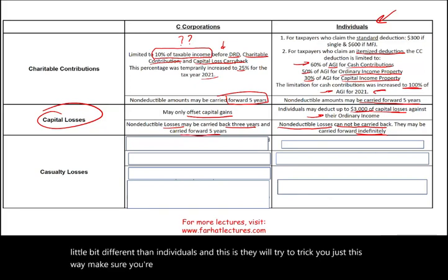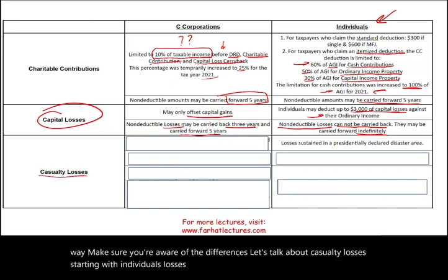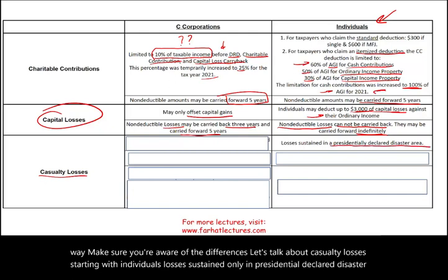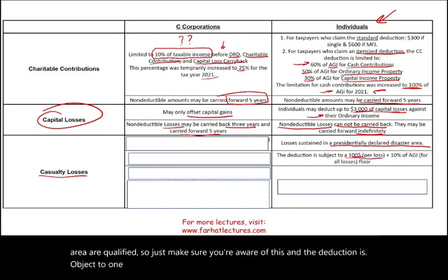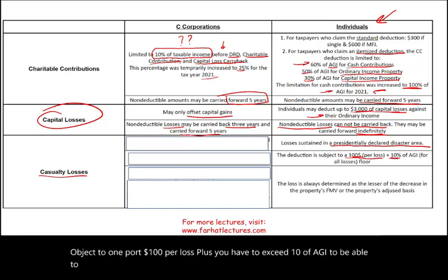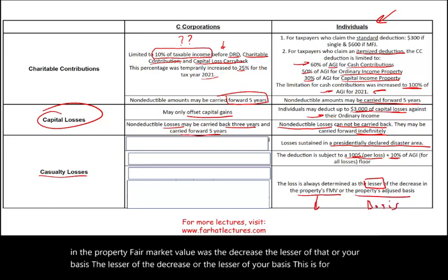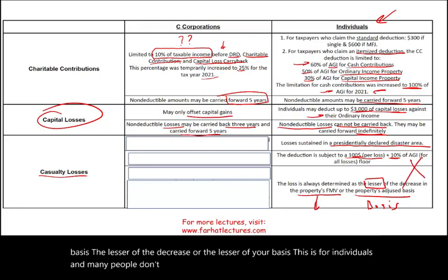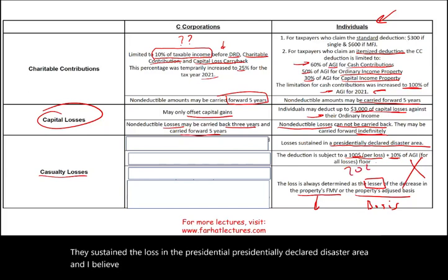Let's talk about casualty losses, starting with individuals. Losses sustained only in a presidentially declared disaster area are qualified. The deduction is subject to a $100 per-loss floor, plus you must exceed 10% of AGI to take the loss. The loss is always determined as the lesser of the decrease in the property's fair market value or your basis. This law is expected to apply through 2025.